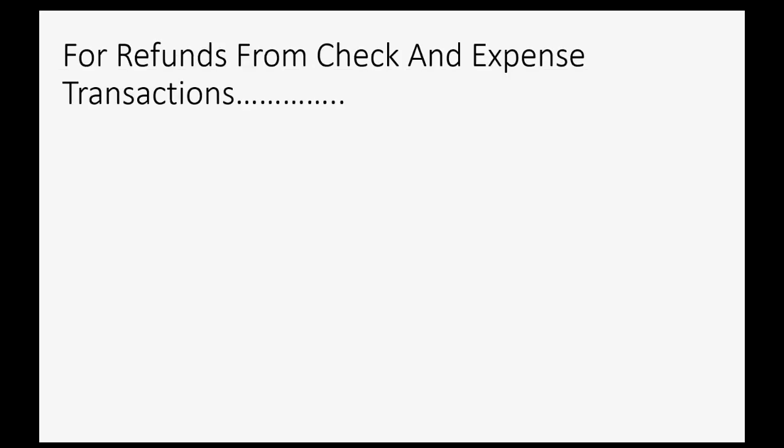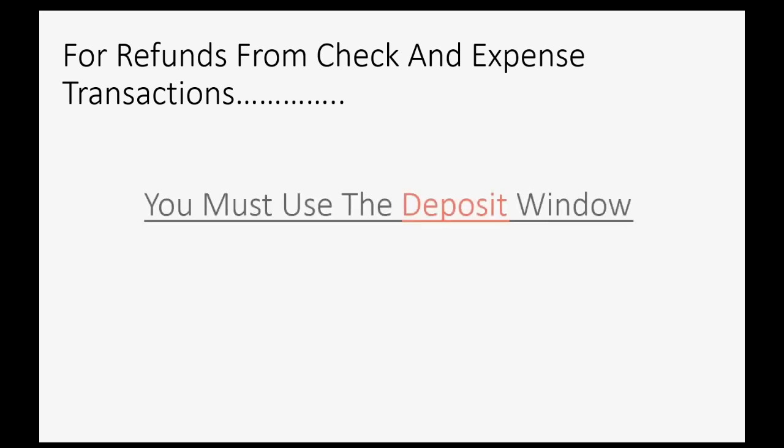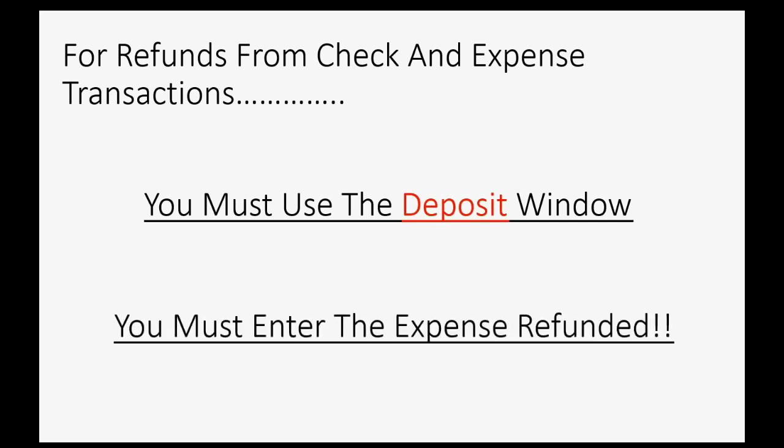For refunds from check and expense transactions, you must use the Make Deposit window in QuickBooks Online. And you must also be careful to enter the original expense refunded from the original check that's actually being refunded.